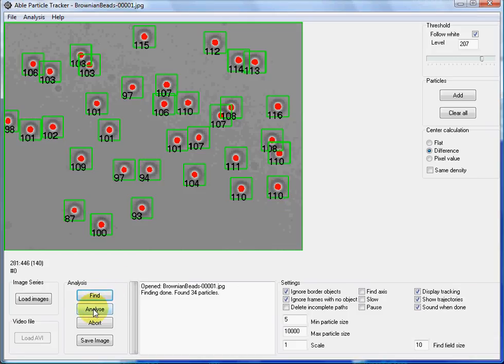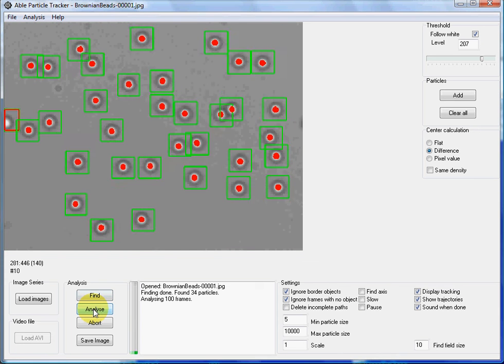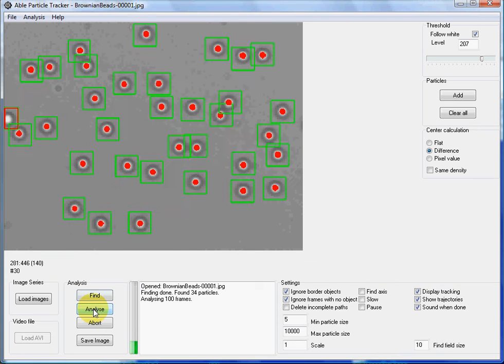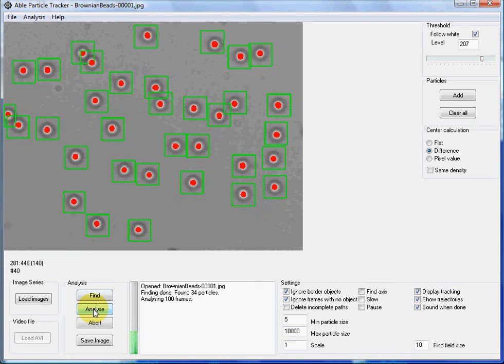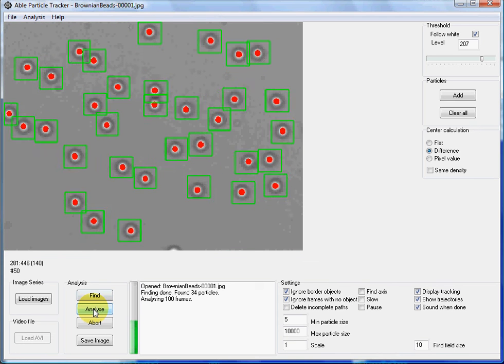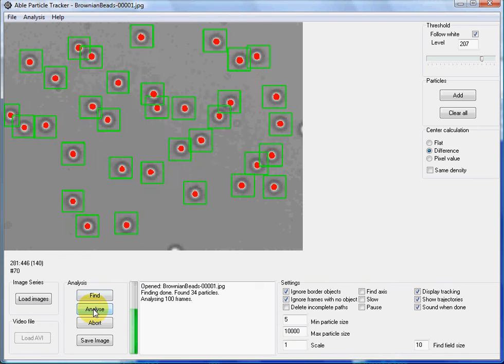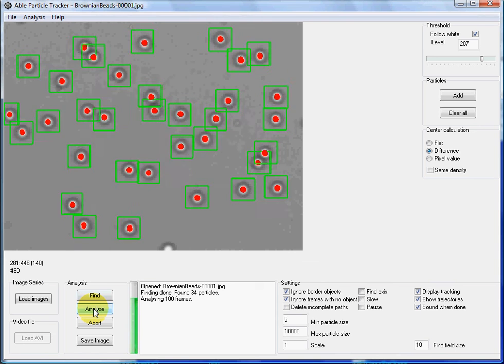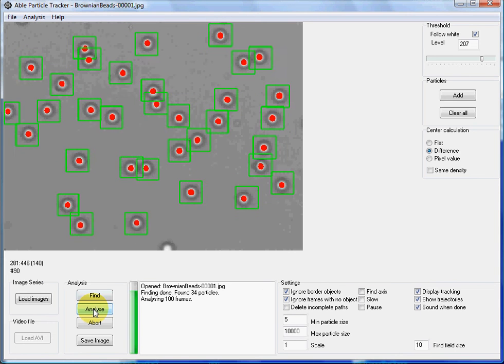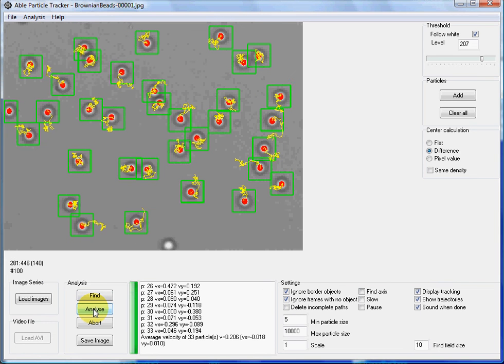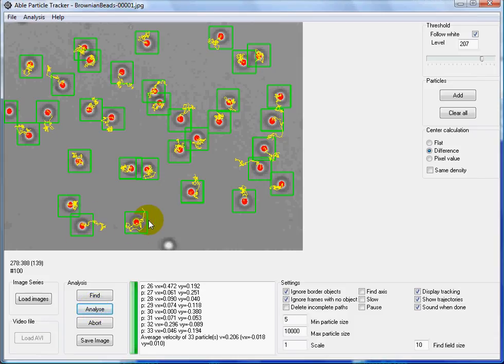And pressing analyze button starts the analysis. When the analysis is done the particle trajectories are shown in yellow.